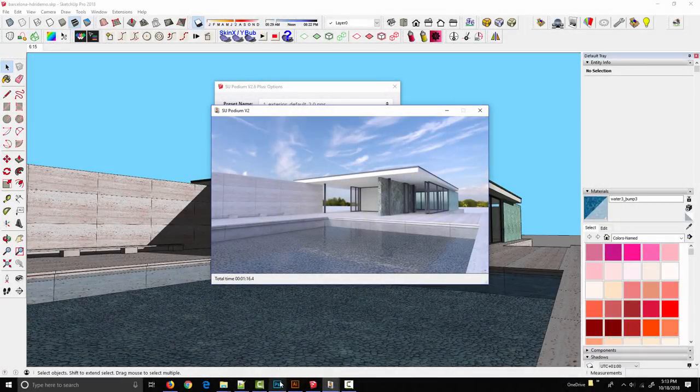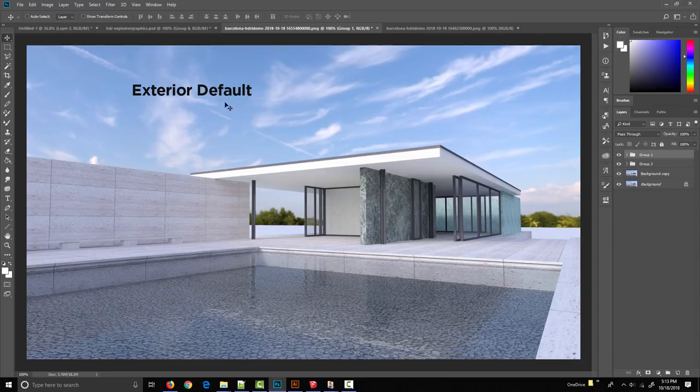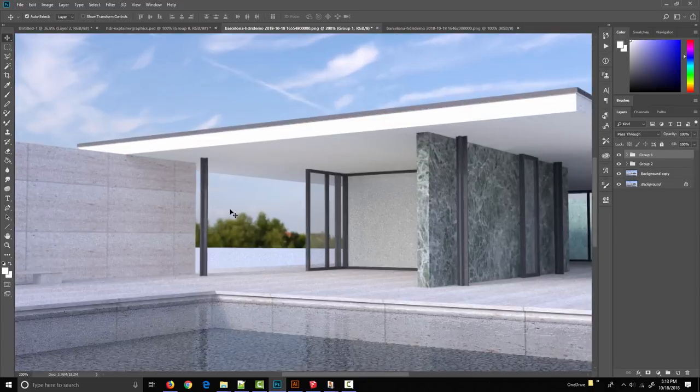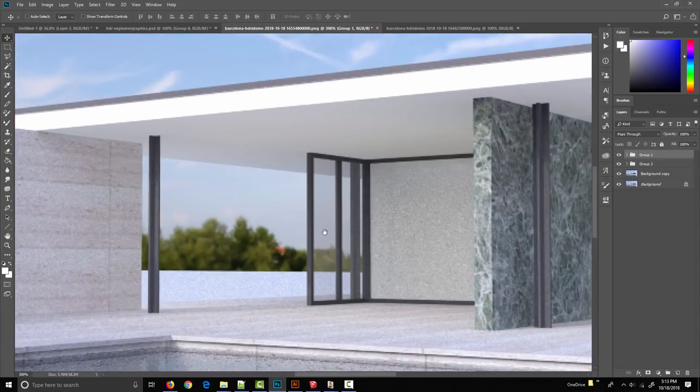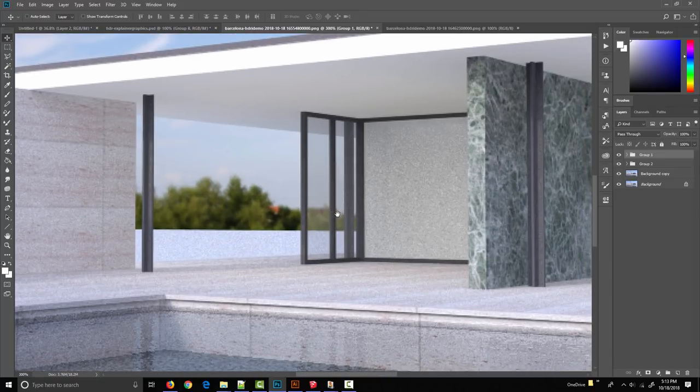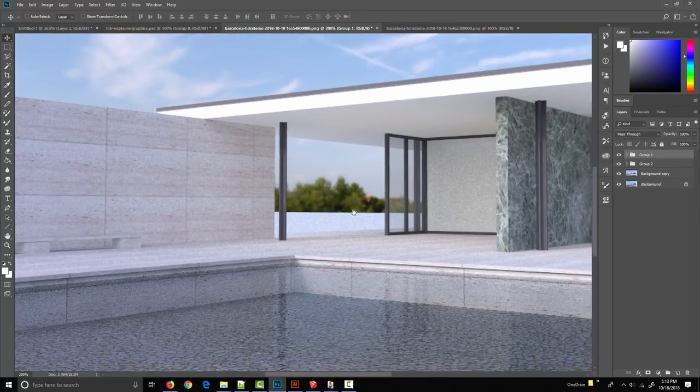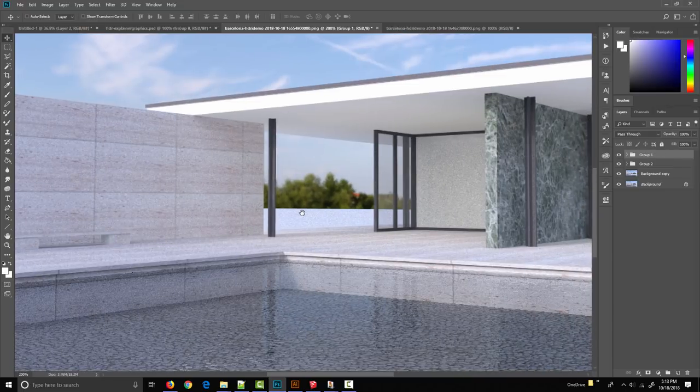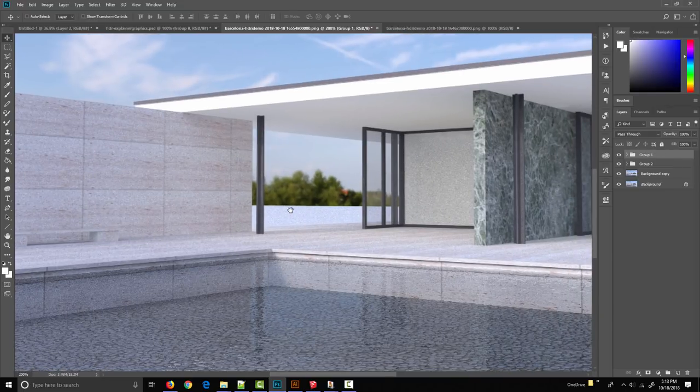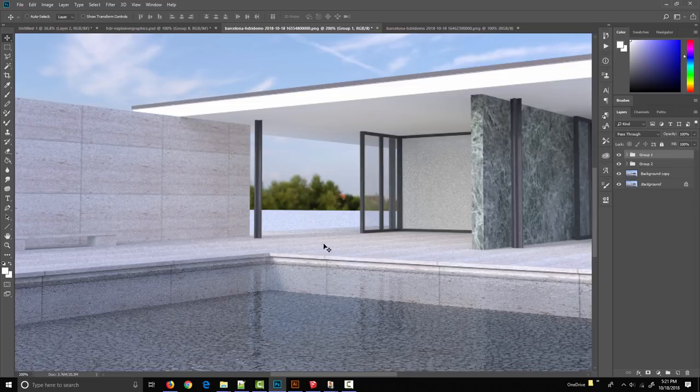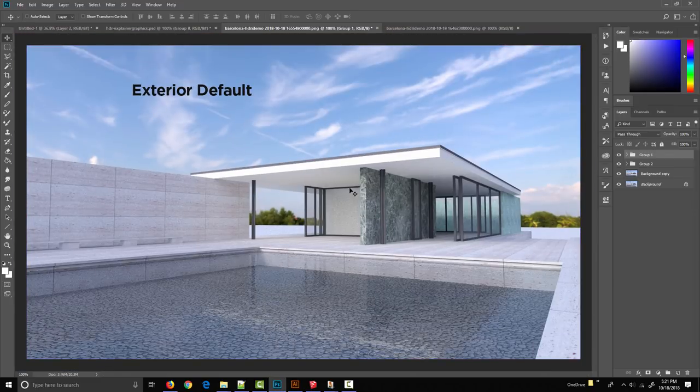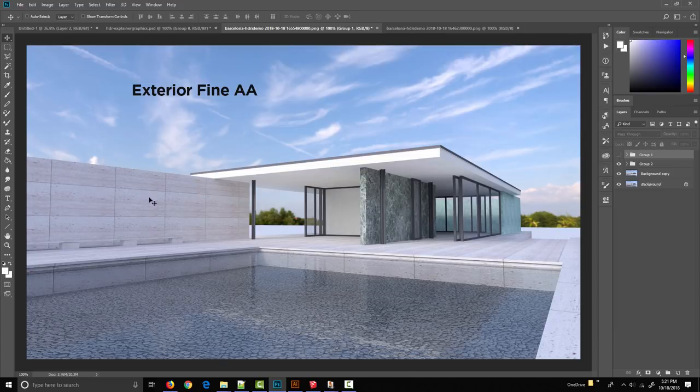Here's the full size version of that render. Remember this was done with the exterior default preset. It looks pretty good but if I zoom in you can see this is a pretty noisy image. That is one of the drawbacks of rendering with an HDR background - the image tends to get a little bit noisy. As far as preset selection goes, instead of the exterior default preset we recommend using the exterior fine for these exterior scenes.